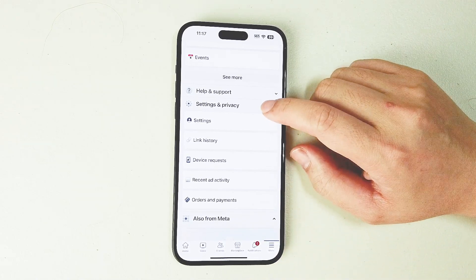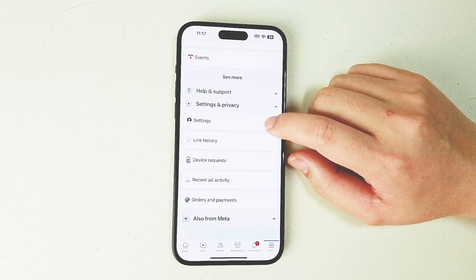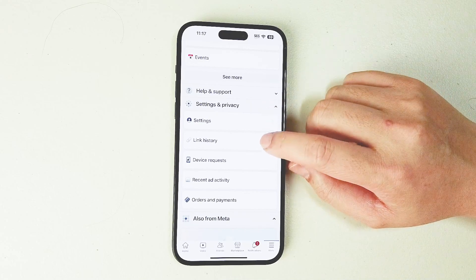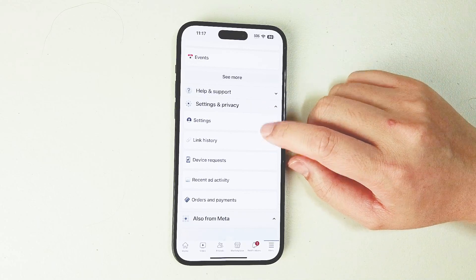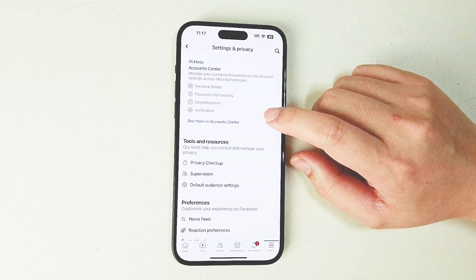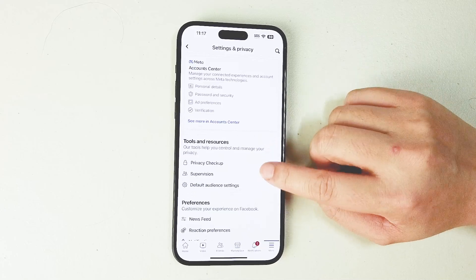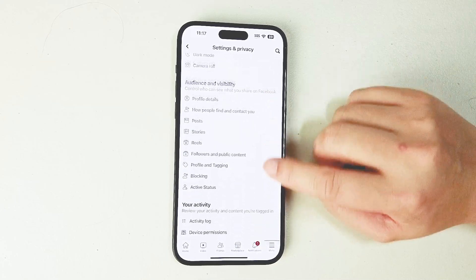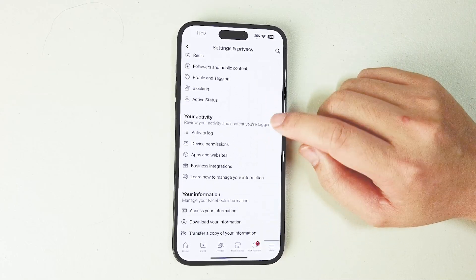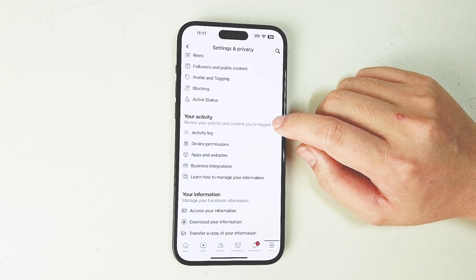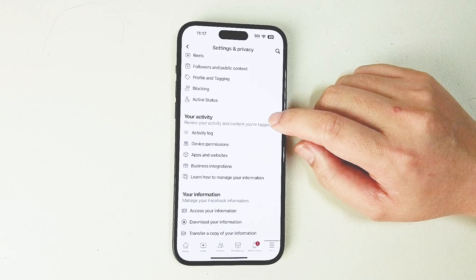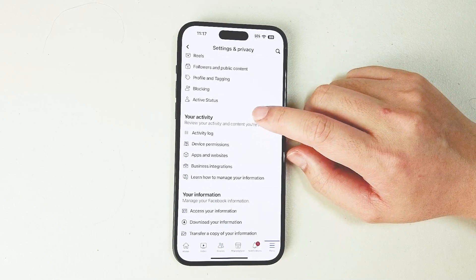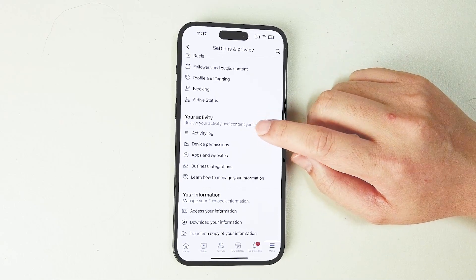From there, look for Settings and Privacy, then look for the Settings button, which is usually above Link History. After you hit the Settings button, scroll down and look for Your Activity, then look for Activity Log, which is usually the first option.